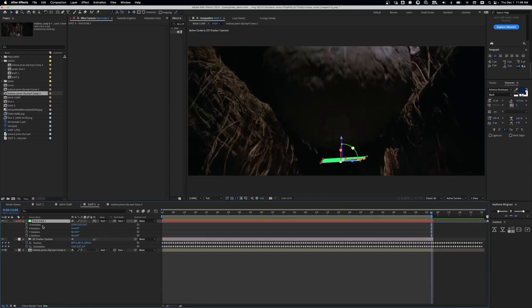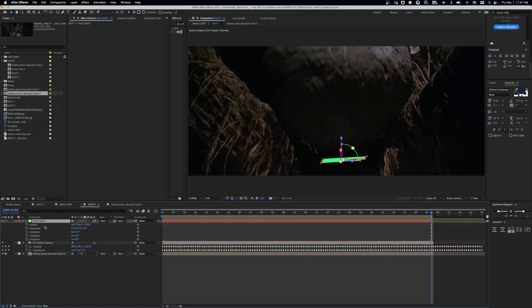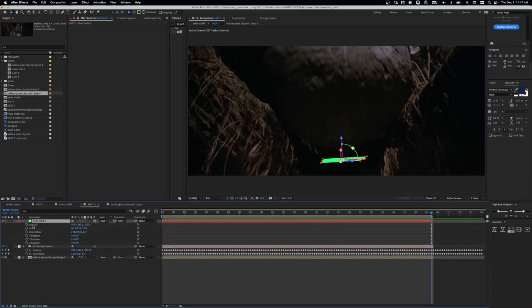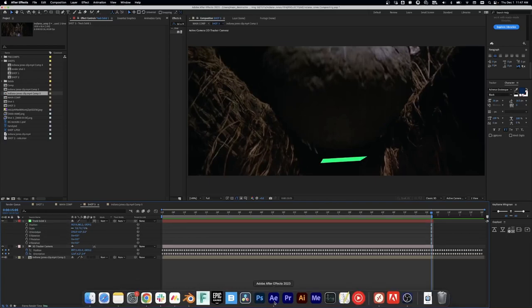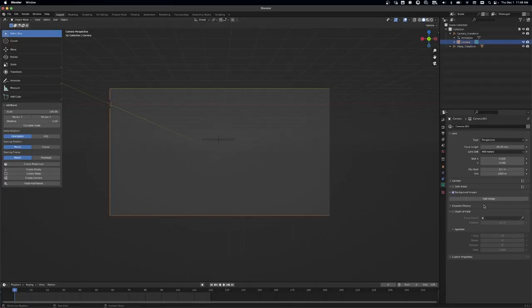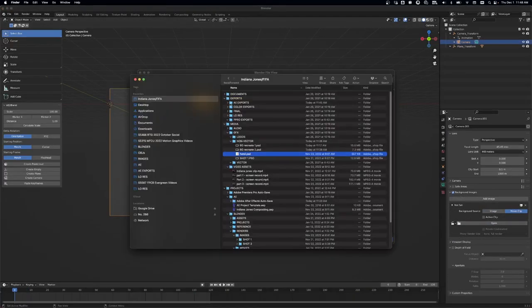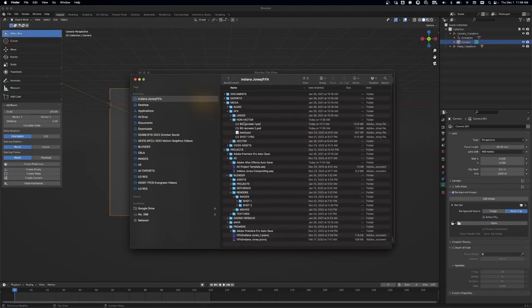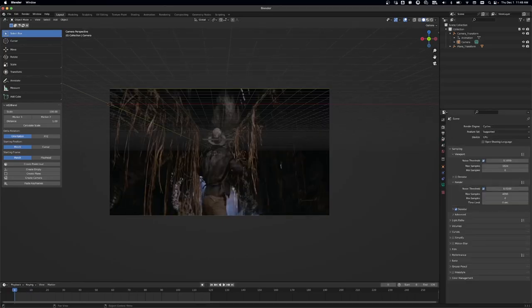And then the next step is to get that plane in there, which all you have to do for that is copying the position, rotation, and scale. So you can just paste that directly into the AE to Blend plugin. Then I just load in a reference video so that I can see what I'm doing and make sure my aspect ratio matches.